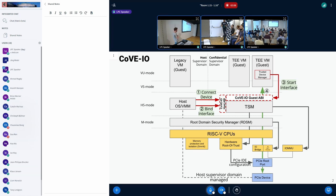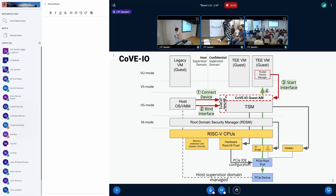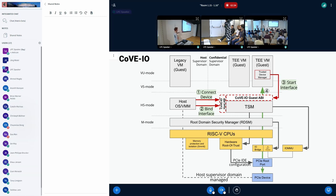This is a fairly loaded diagram, but the most important ones are the green boxes, which describe the flow between the host and the TSM, and then between the guest and the TSM. We see that the host is basically going to request the TSM to connect to the device via an SPM connection.